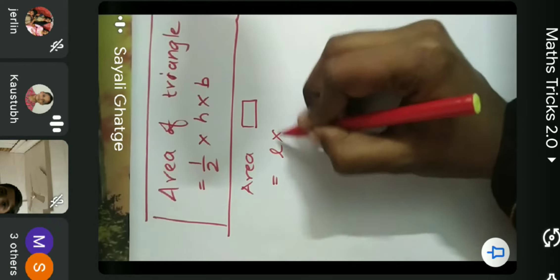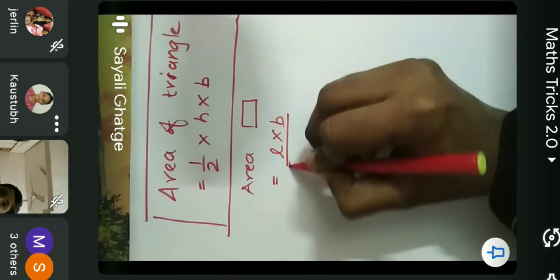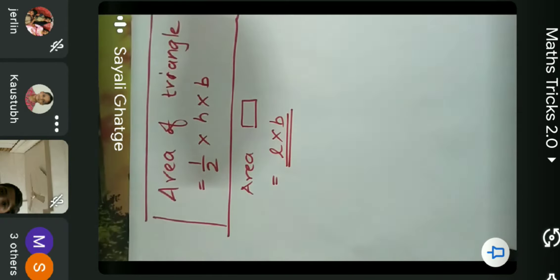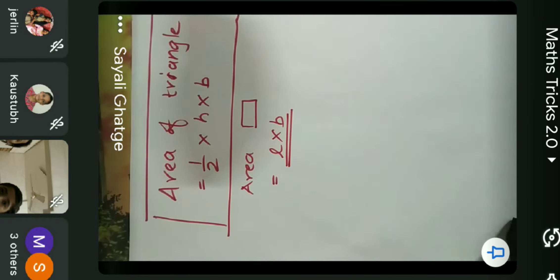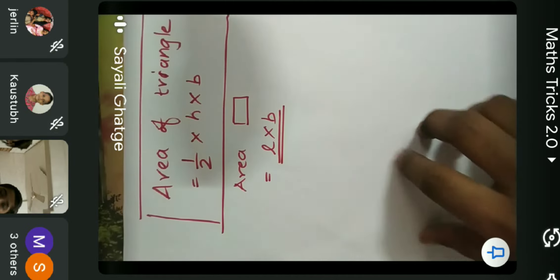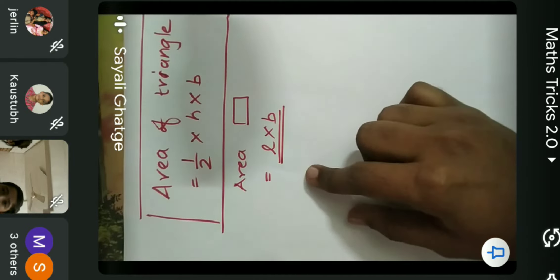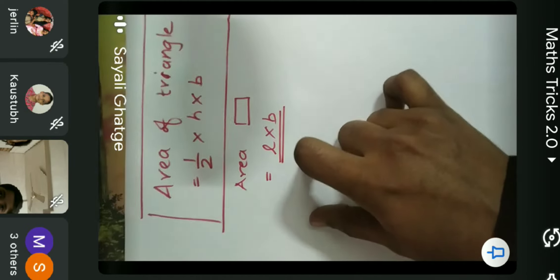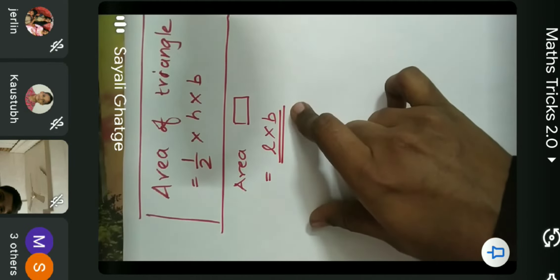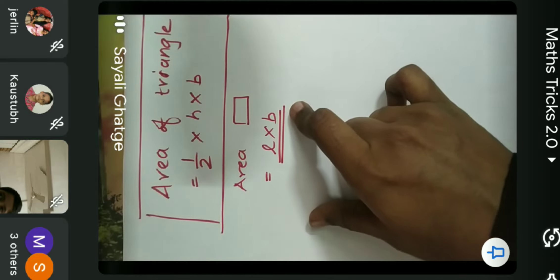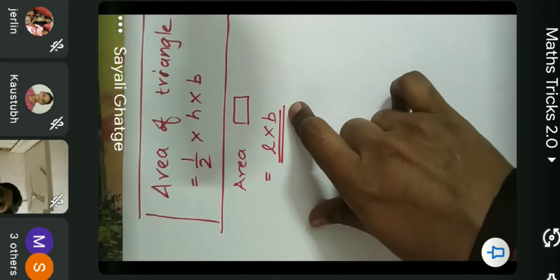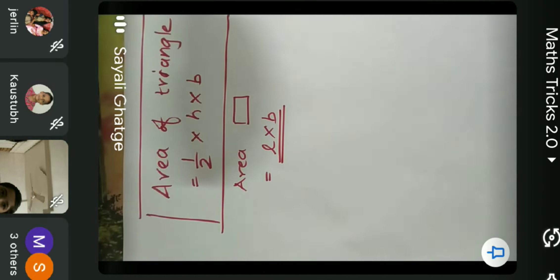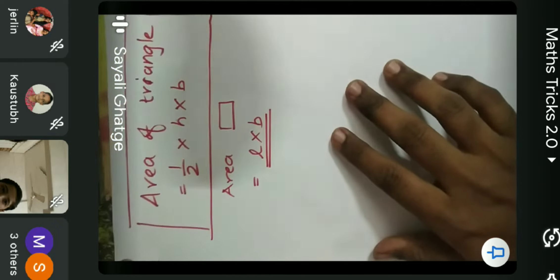Kaustub told us that the area of the rectangle is length into breadth. So we are going to find out how those formulas are derived, where they come from.